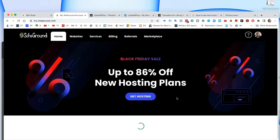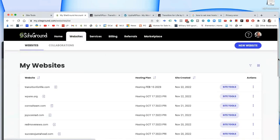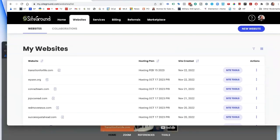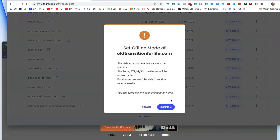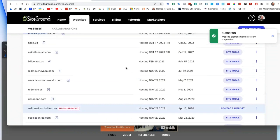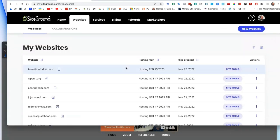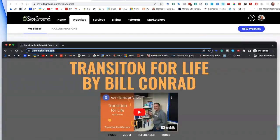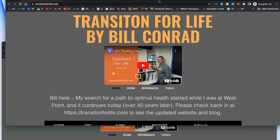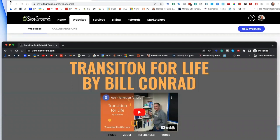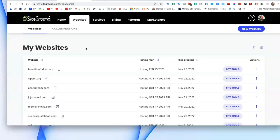Now we go to Websites and find the old site. Rather than deleting it immediately, I put it in Offline Mode. What that does is make it inaccessible to visitors, so you can verify the new site is really working — not just an illusion. Then you just leave it there until you're confident, and it eventually goes away on its own. That way you never lose anything. Worst case, you can take the old site back out of offline mode and restore everything to where it was.